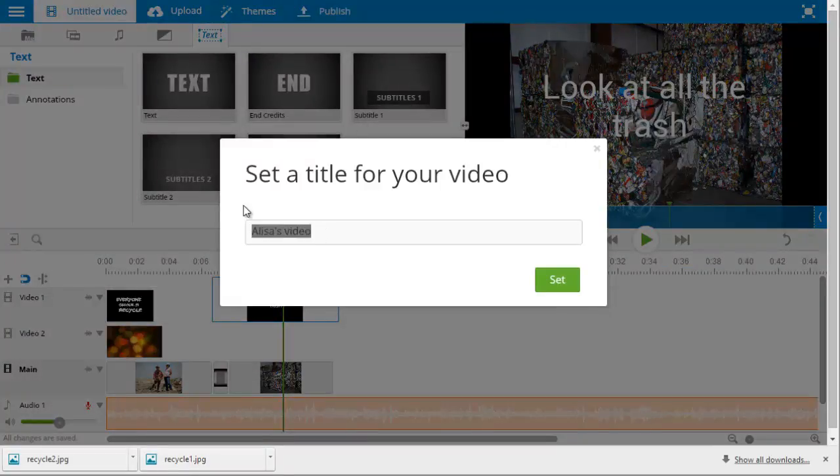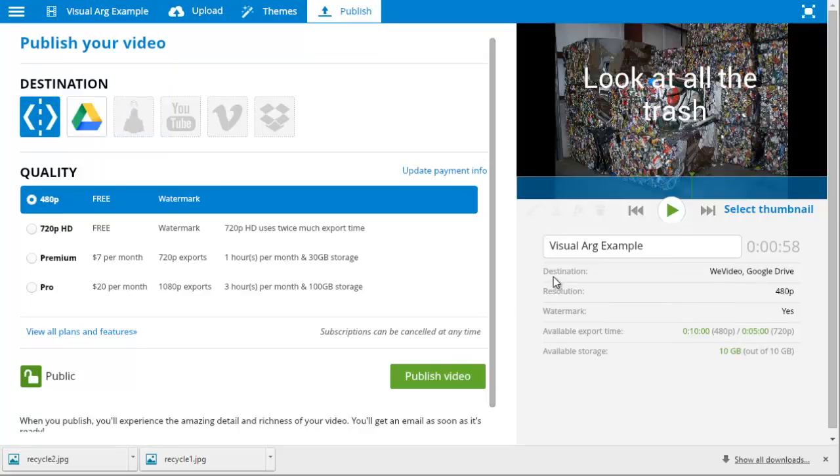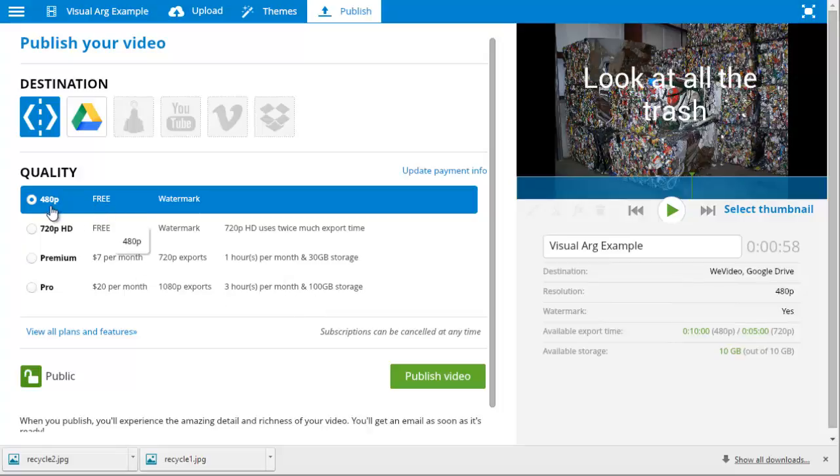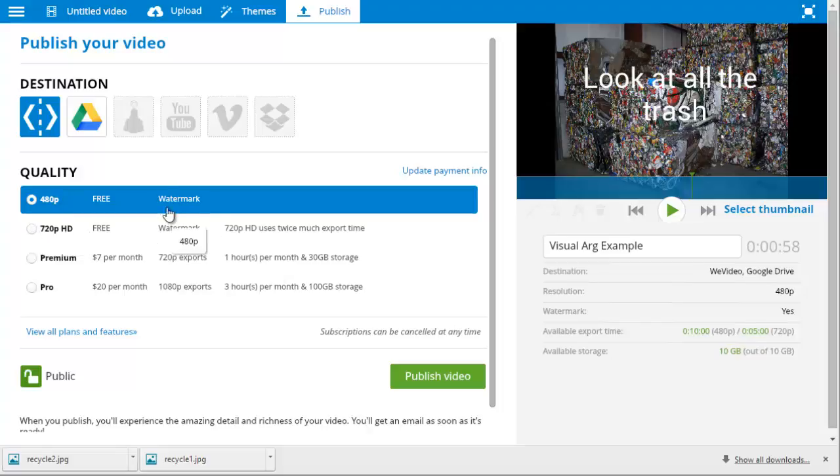So if we go to publish video, you need to give it a name. So visual argument example. Obviously, I don't have a really good video, but we're just going to show you how that works. And these are the choices that students will have. So for free, they're just going to get a 480p video. And if you're going to have them upload these to YouTube or just share them with the class online, that's going to be fine. They can also have a 720p HD video. And both of these have a watermark. The watermark just shows that the video was made at WeVideo.